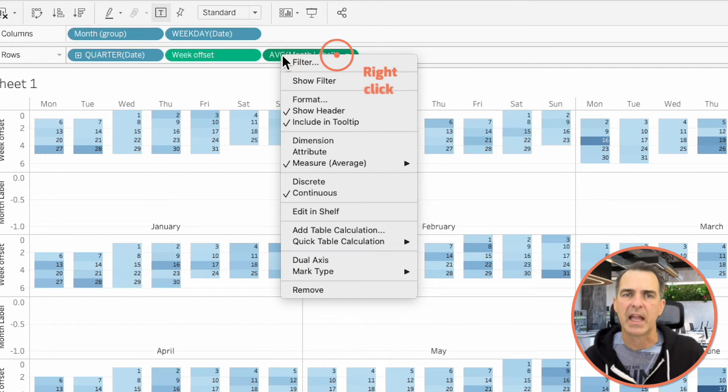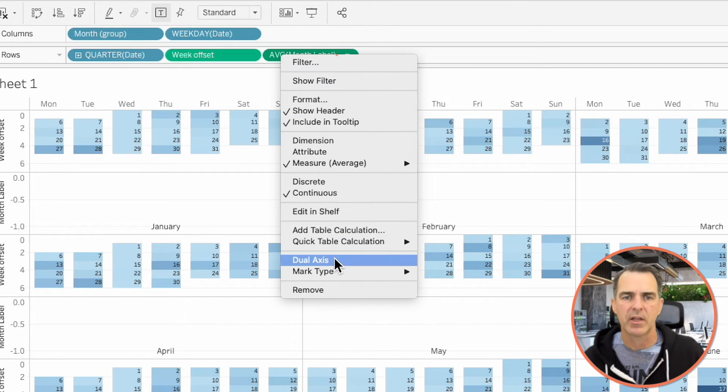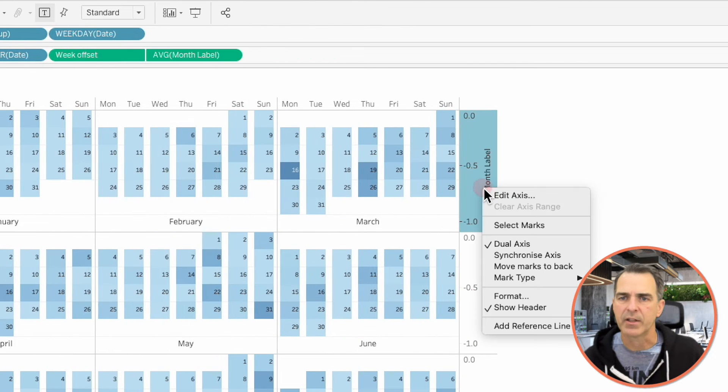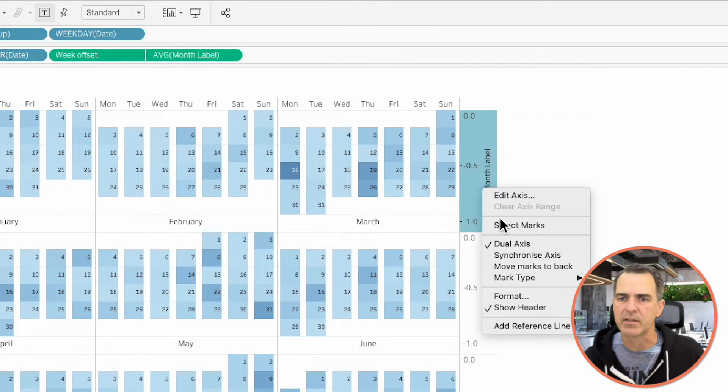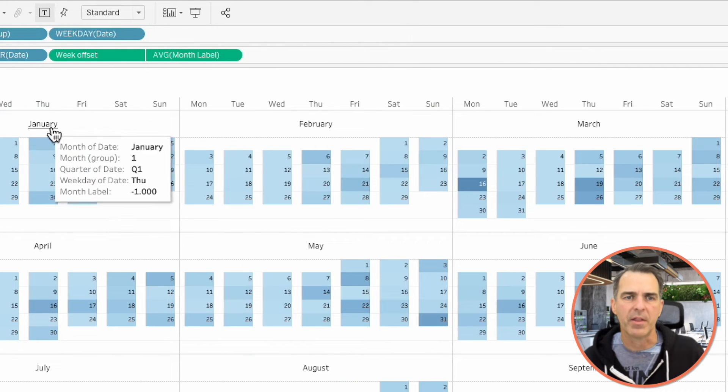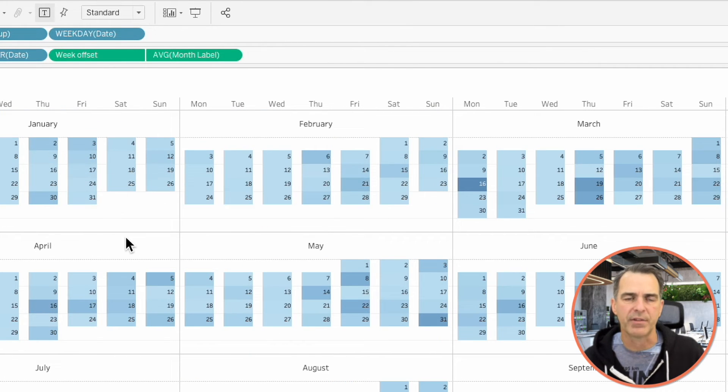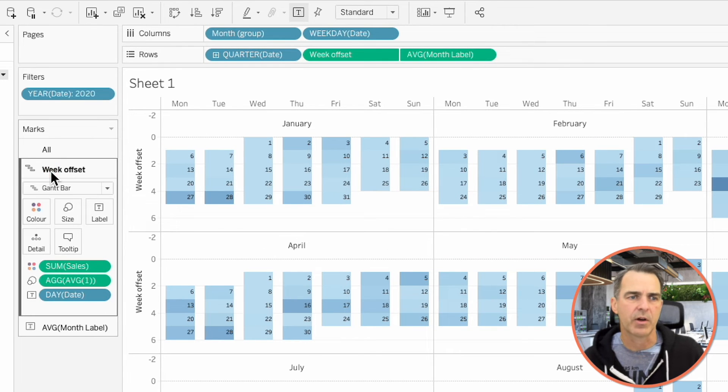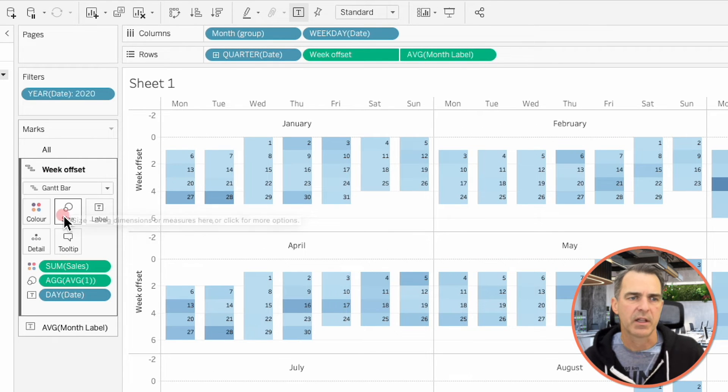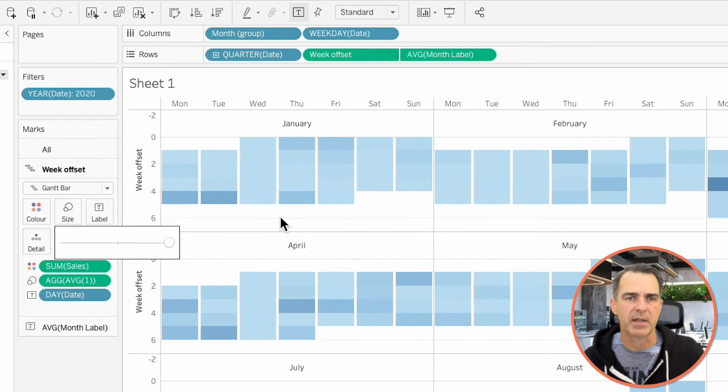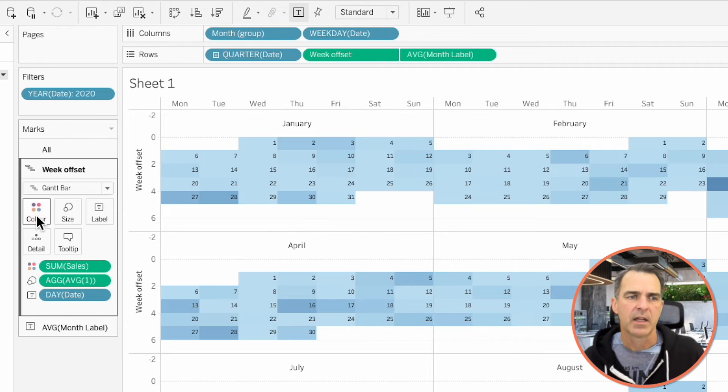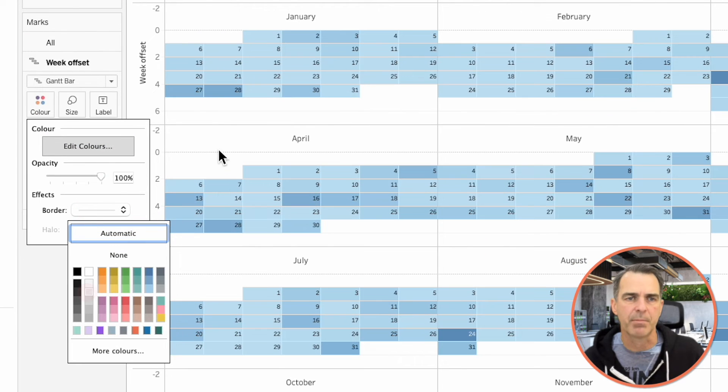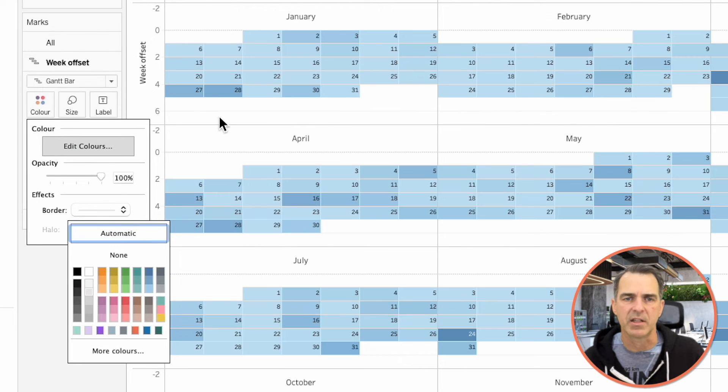Right-click on the Average of Month Label on the rows, and choose Dual Axis. Right-click on the Month Label Axis, and choose Synchronize. And now our Months are right above each of the days. Go to our Week Offset Marks Card, click on Size, and make them as big as they'll go. Click on Color, go to Border, and maybe put a light border around each of the days.